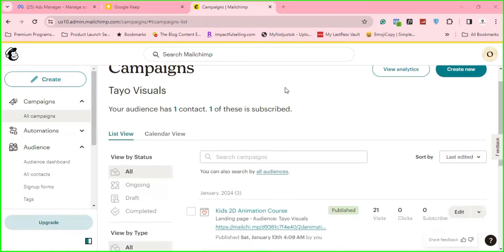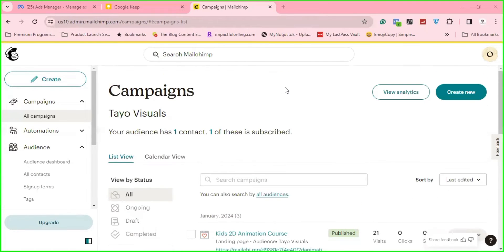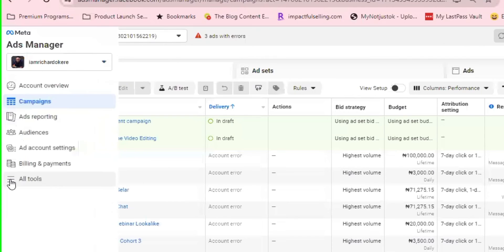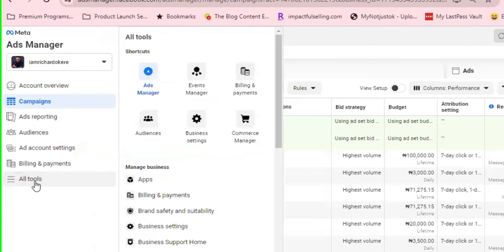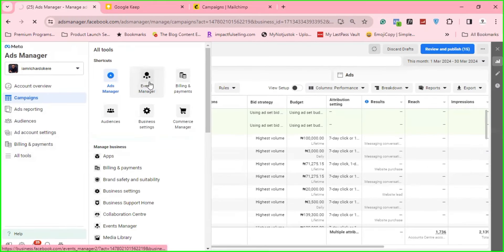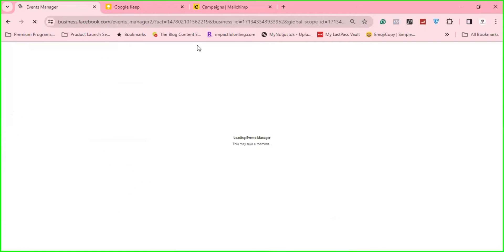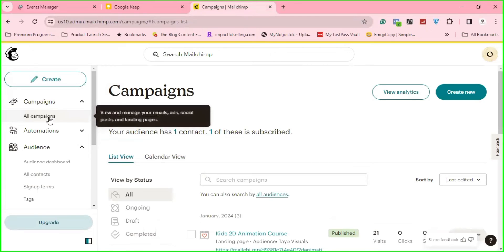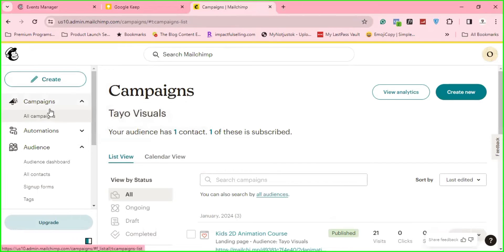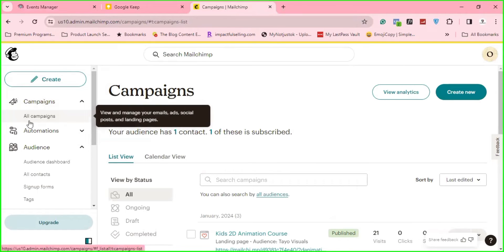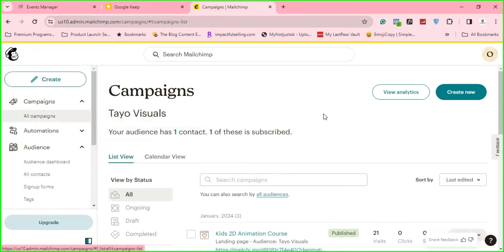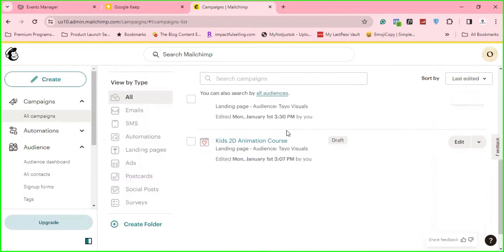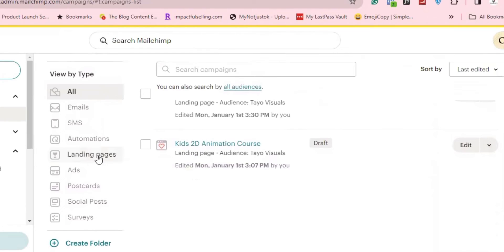So when you have finished creating your MailChimp landing page to connect your Pixel, what you do is go to your Facebook, click on Go to All Tools and go to Events Manager. So while that is opening, go to your MailChimp. Once you have logged in,